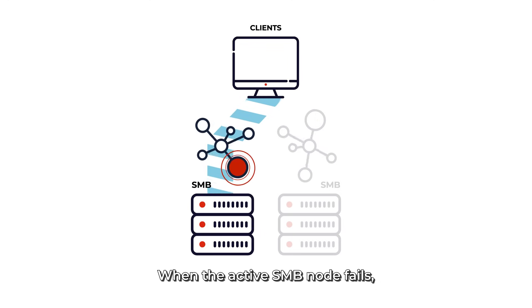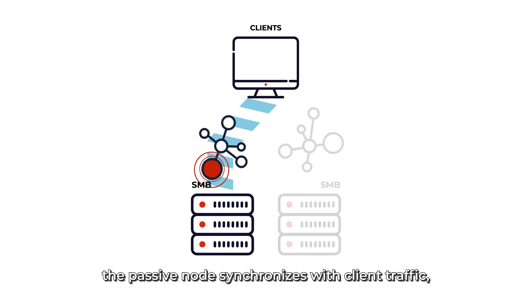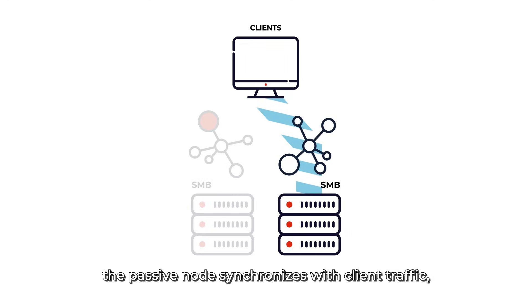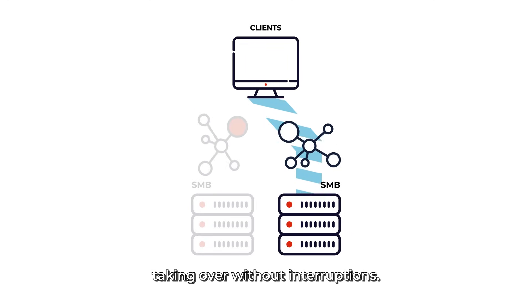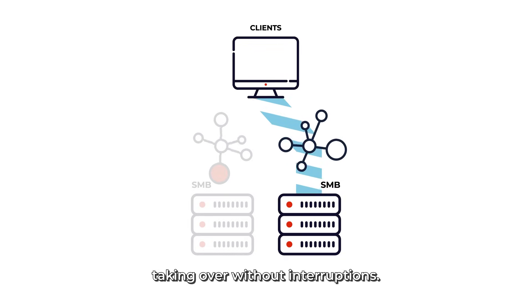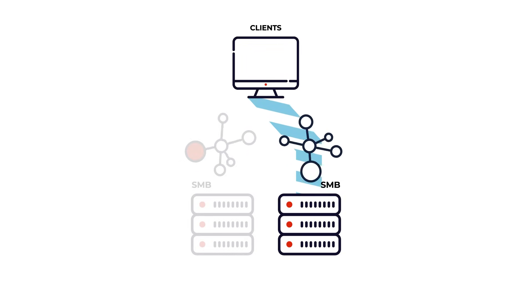When the active SMB node fails, the passive node synchronizes with the client traffic, taking over without interruptions.